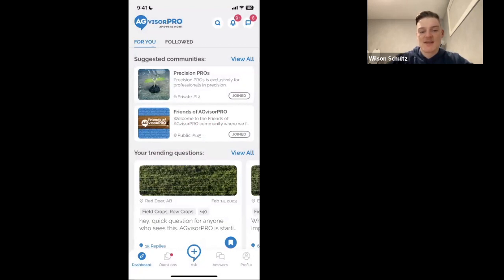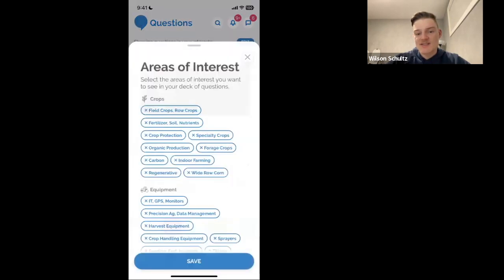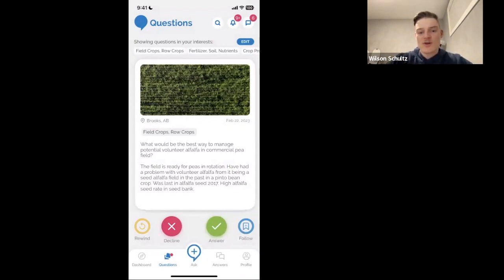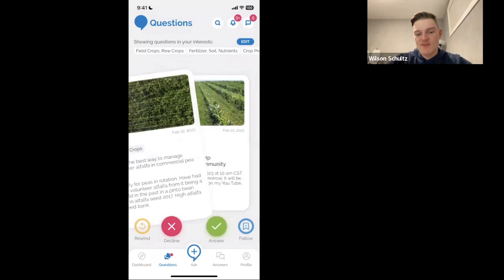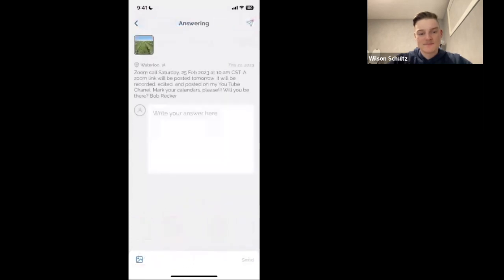Once ready, this question goes out to all professionals interested in those categories. That's how you ask a question in the main AgVisor Pro — it's different from how you ask in the community. In the Questions tab, your questions are coming in based on your areas of interest. For everyone here, please make sure that 'Wide Row Corn' is selected — that will ensure you get questions from the community. You can also add other areas of interest to see what people outside your community are discussing. You can dismiss questions by swiping left or hitting the X button.